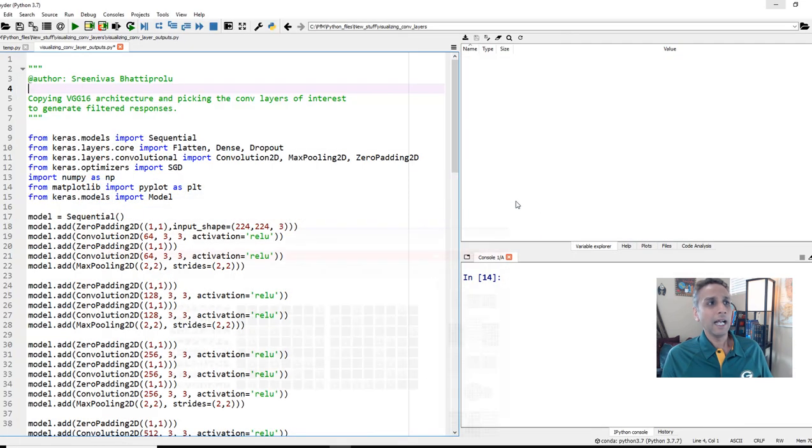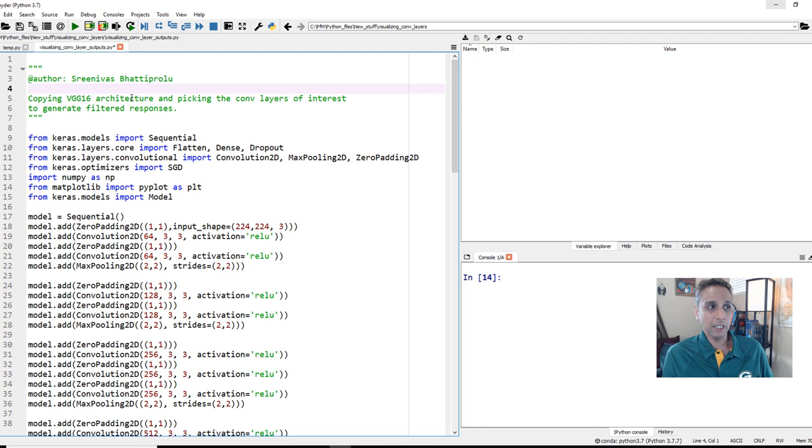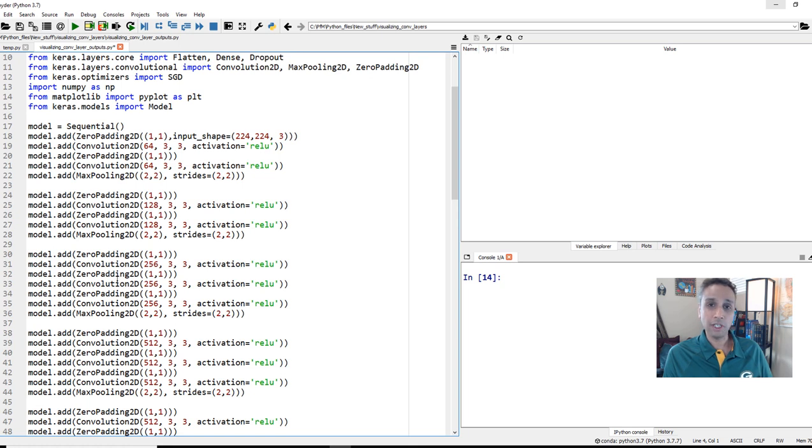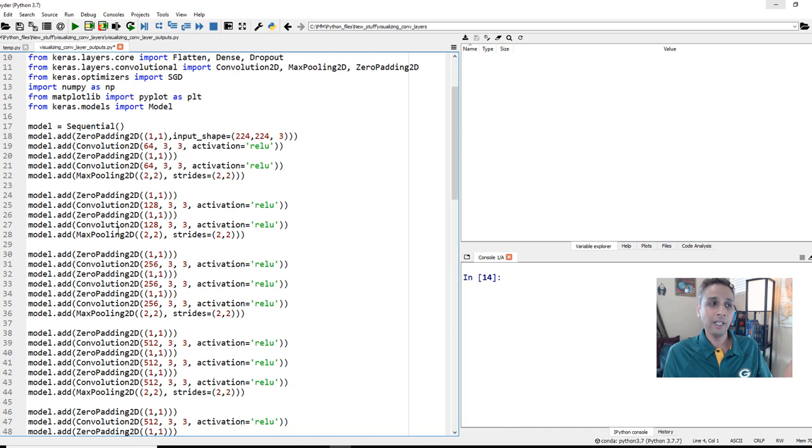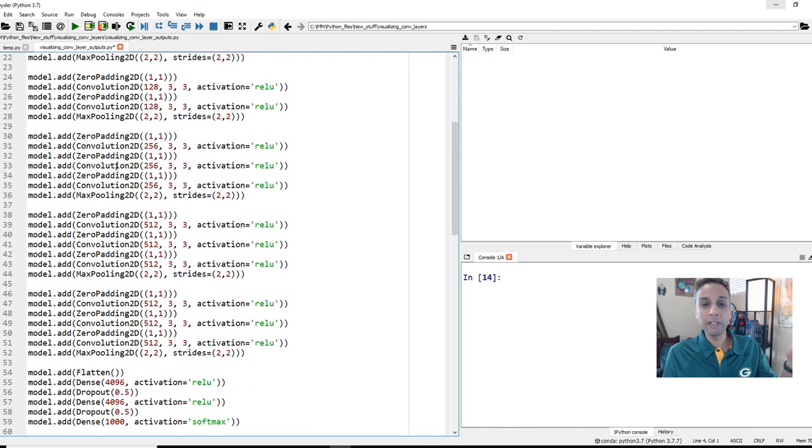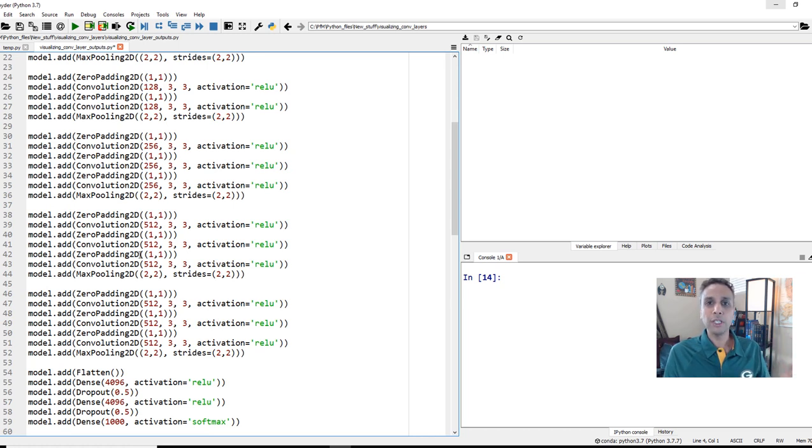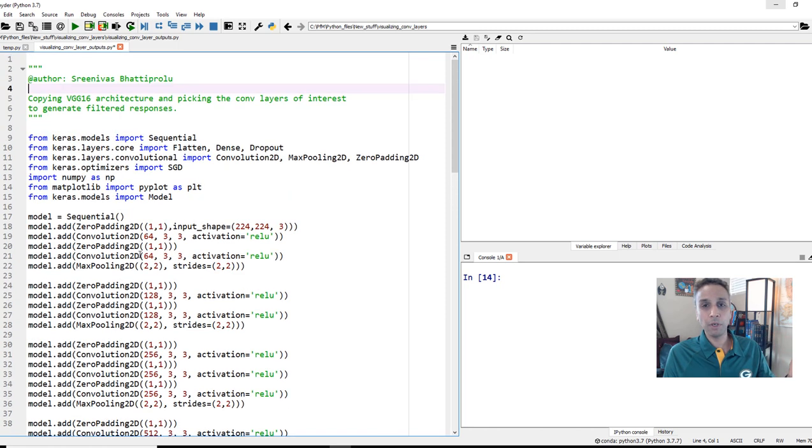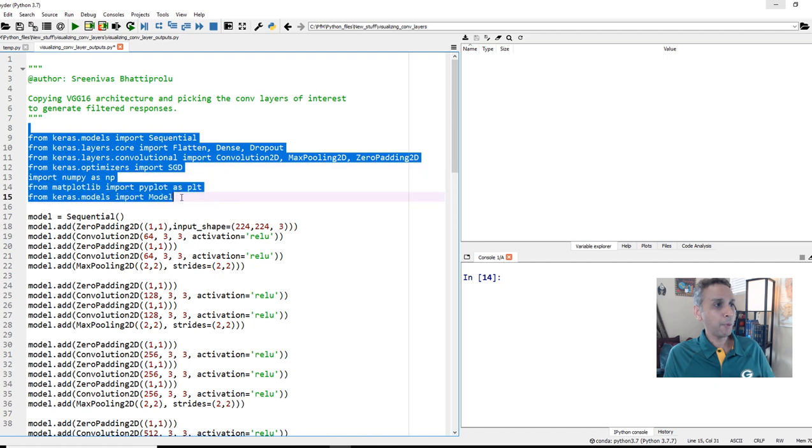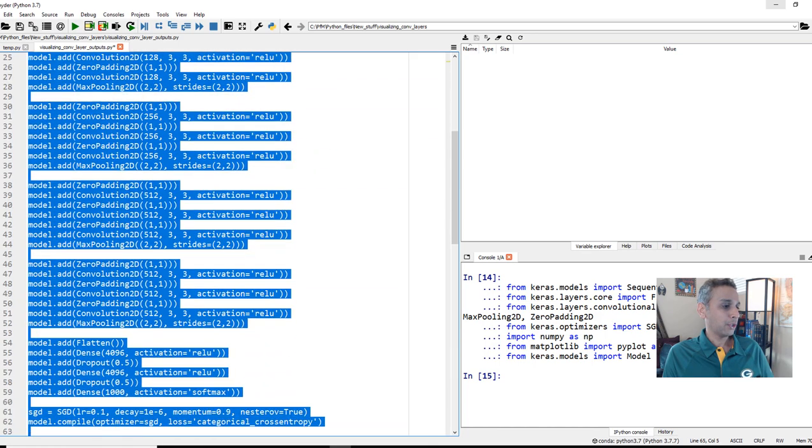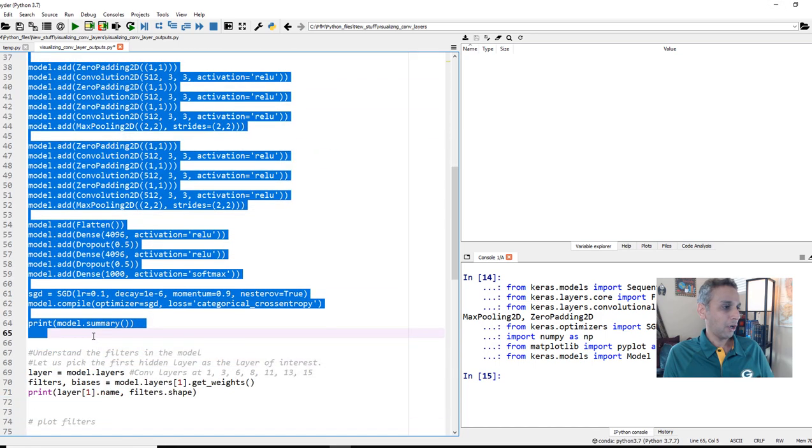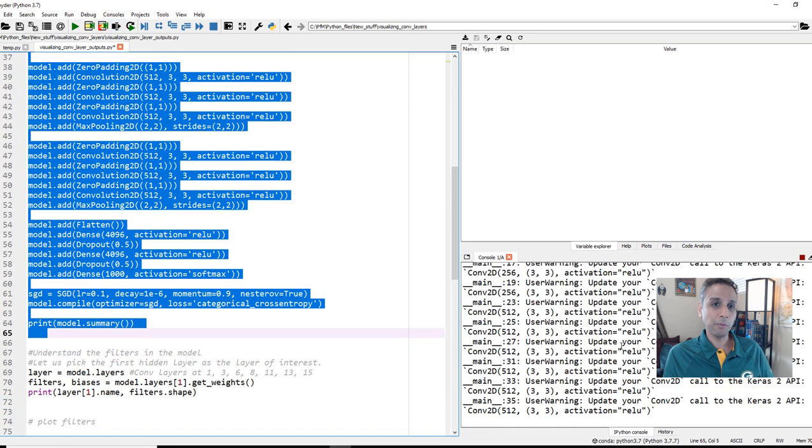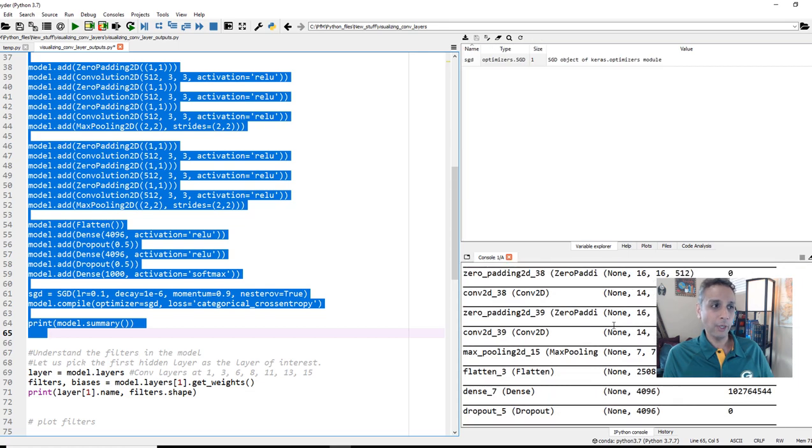First of all, I copied the VGG 16 architecture from GitHub. You can actually directly import VGG from Keras, but I wanted to see the structure so you can identify where the convolutional layers are. Of course, you can do whatever I'm showing here using your own models. Let's go ahead and import the relevant libraries and run these lines of code to define the model all the way to model summary.